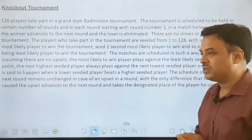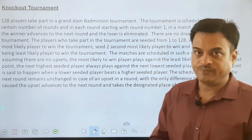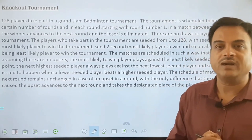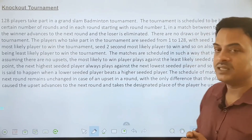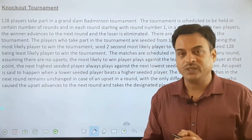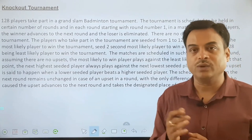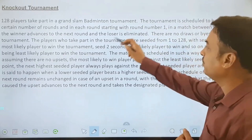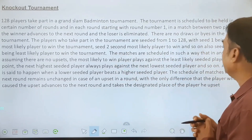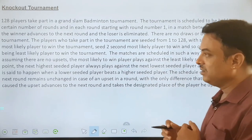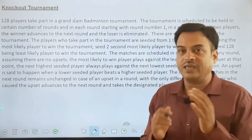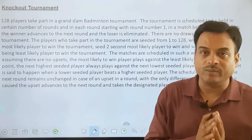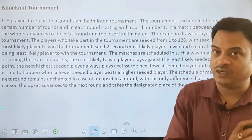On the basis of knockout tournament, there are total 128 players who are ranked with some numbers — rank number 1, rank number 2, rank number 3, rank number 4 — which is also called as seeded. You can see the word seeded here. Based on the seeding, they will be categorized. Seeded number 1 means he is the most likely player to win the tournament.